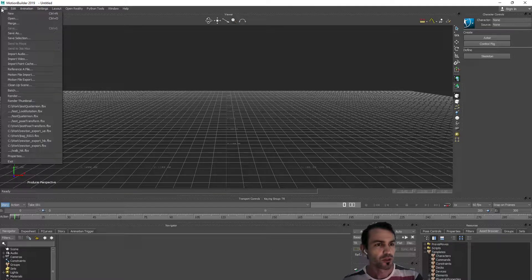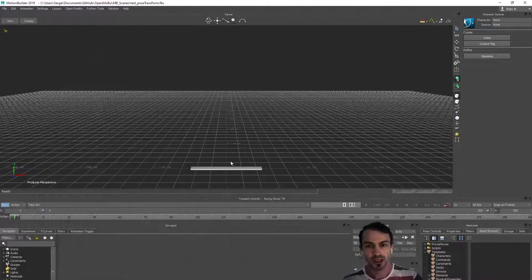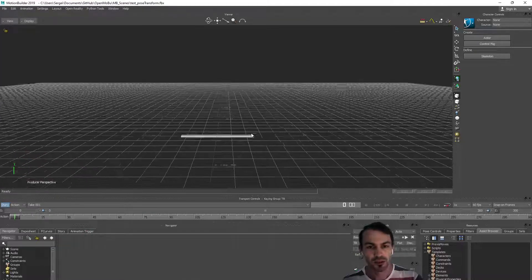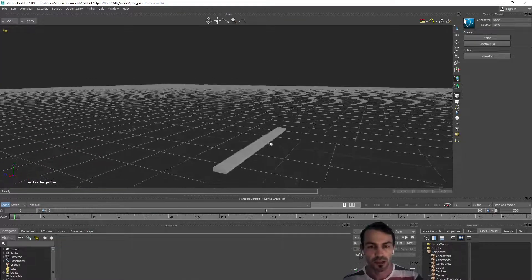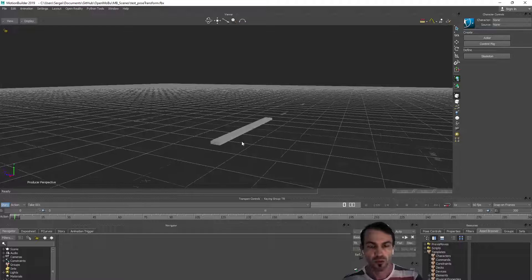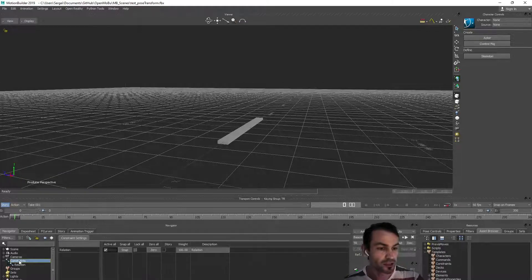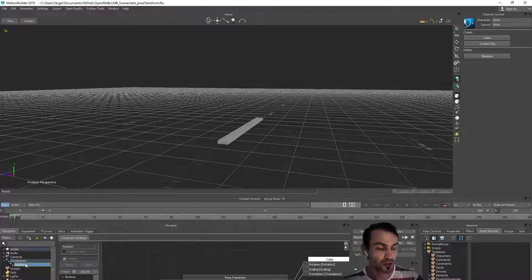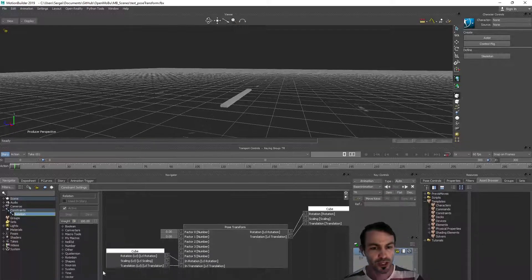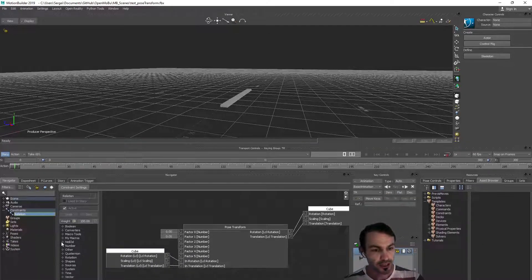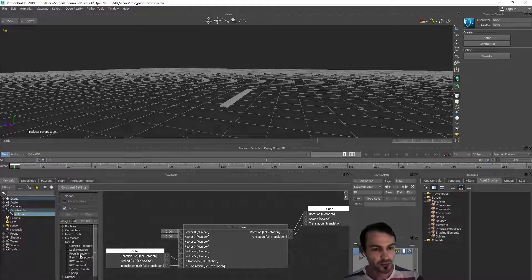I'm going to use an existing scene to more quickly show how it actually works. So we go to relation constraint and under the section of Nail 3D we have this post transform box.